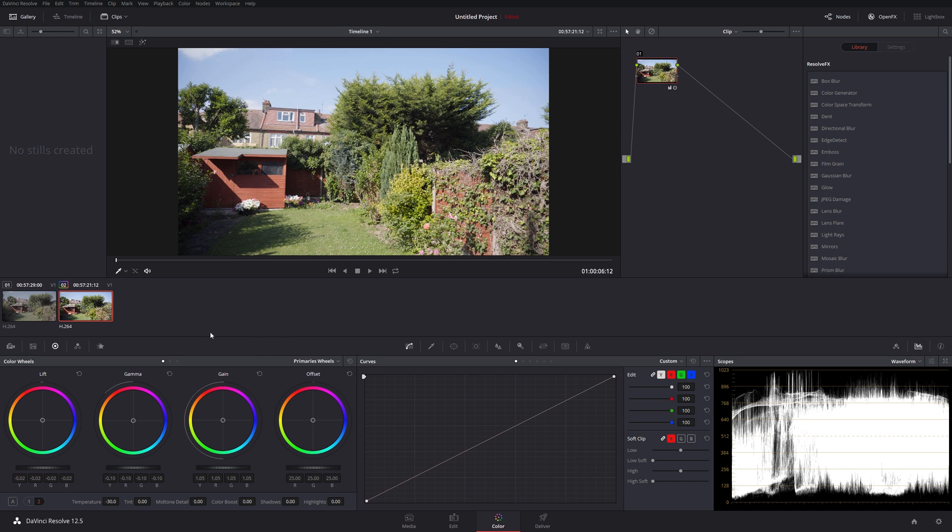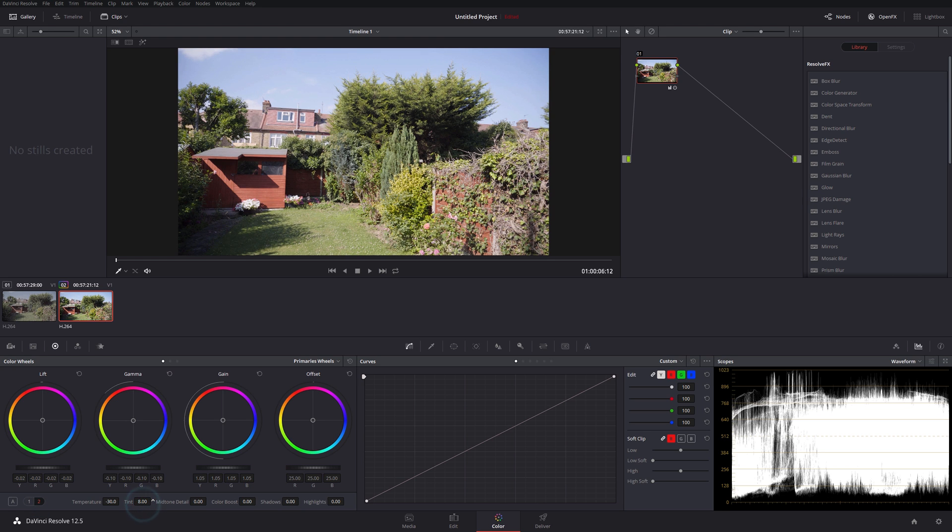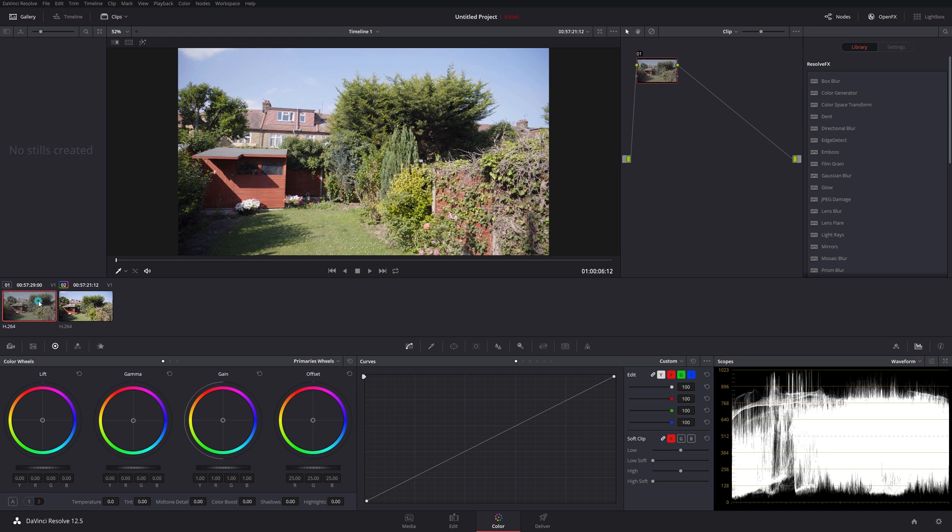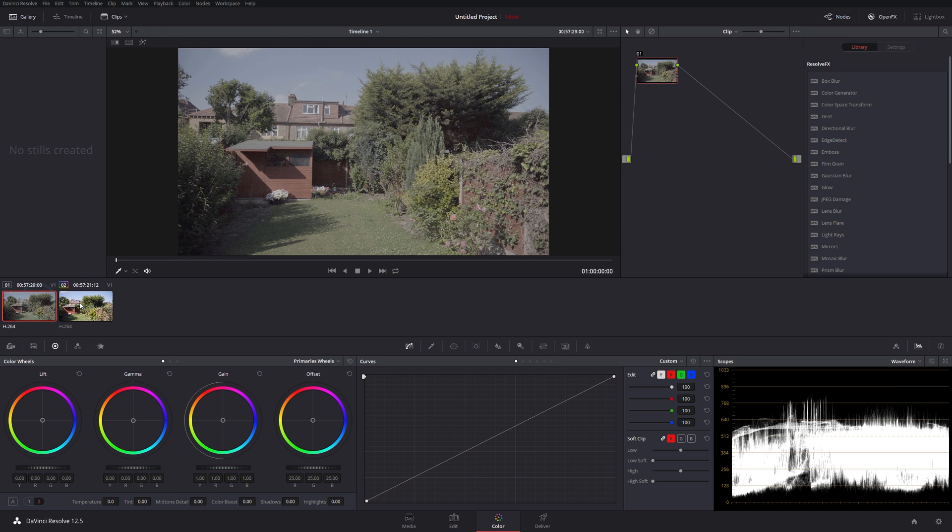So where's our tint? Let's just shift tint over slightly. And so let's just put the same grade on this clip.